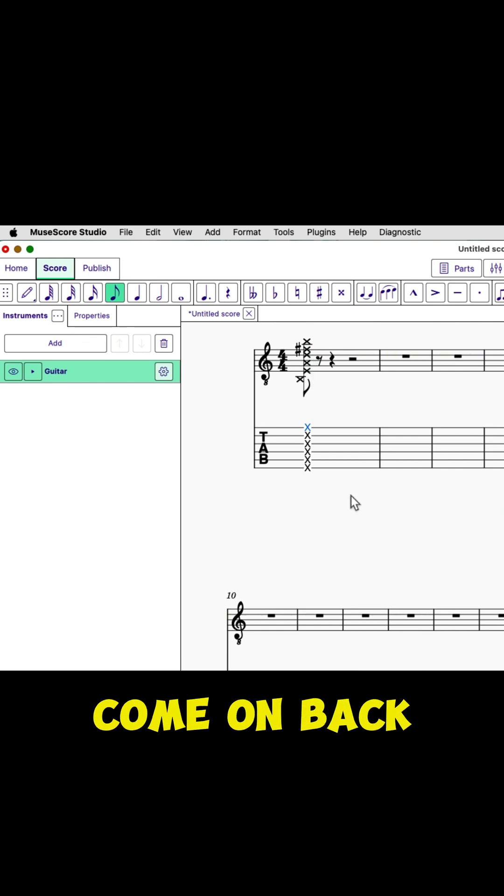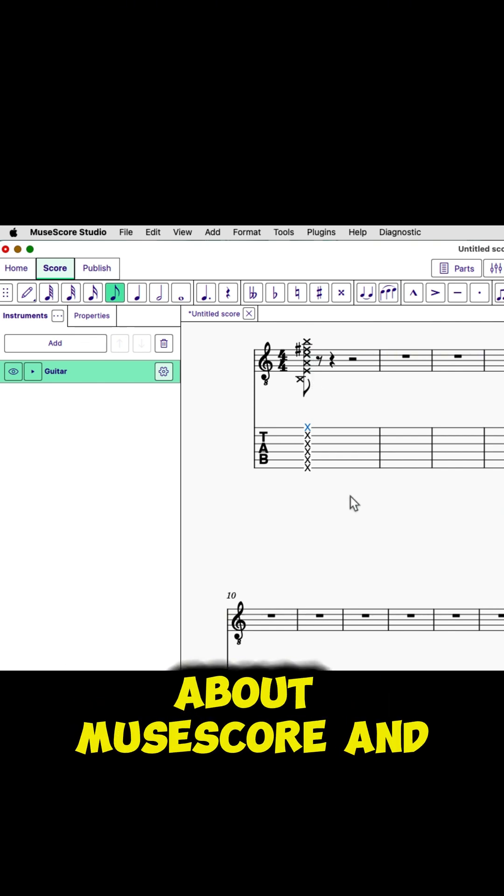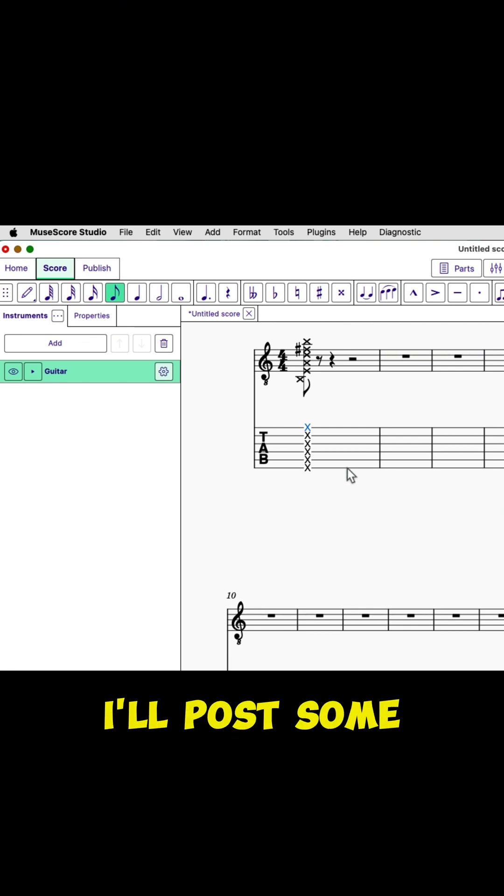My name is Bonner. Come on back and learn more about MuseScore and guitar. I'll post some more shorts very soon.